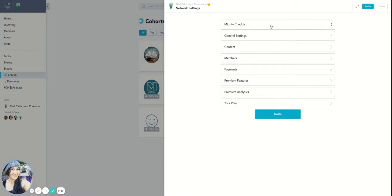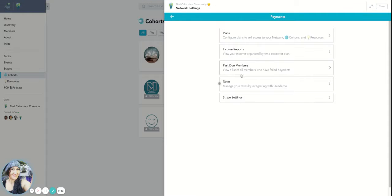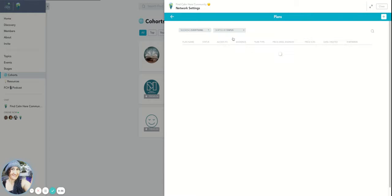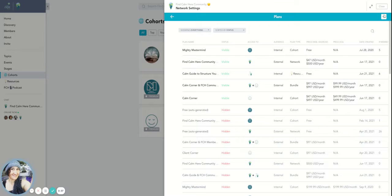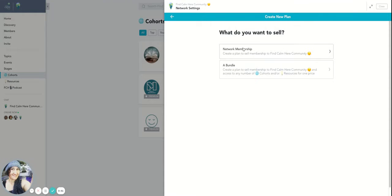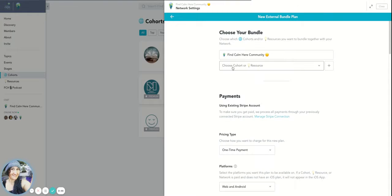This is going to be just exactly the same thing, except for the fact that instead of an internal plan, we're selecting an external plan, and then we're selecting a bundle.